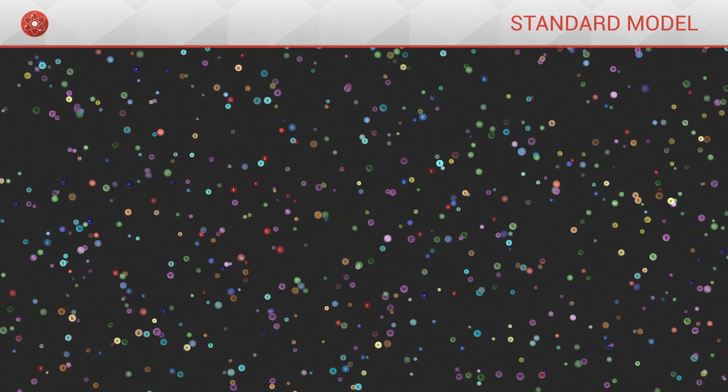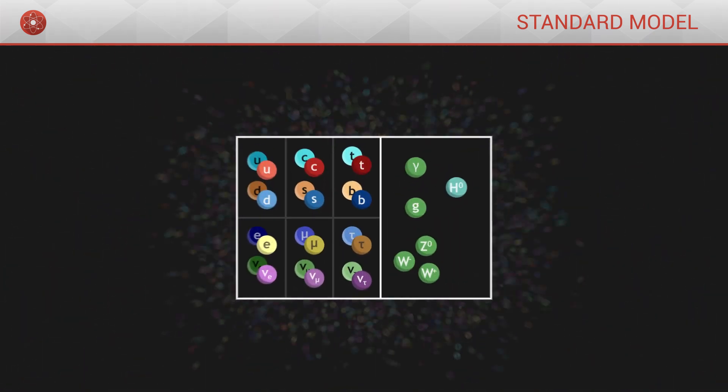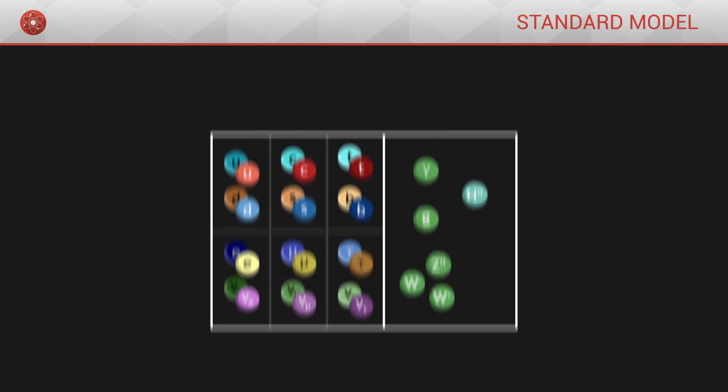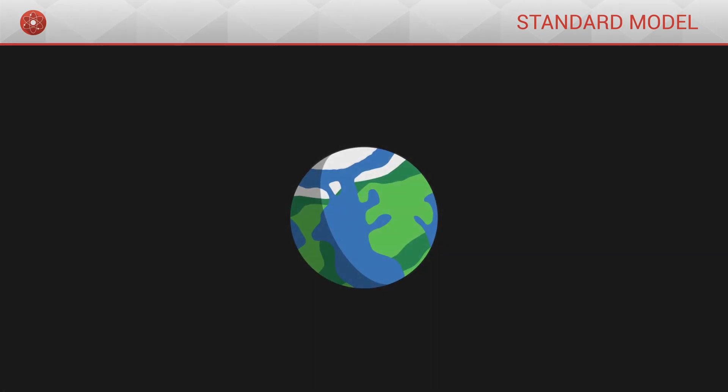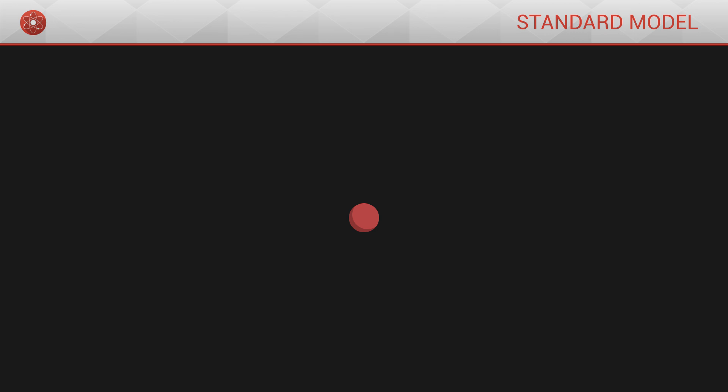The Standard Model brings together all the elementary particles which make up the universe in one single theory. Elementary particles are fundamental elements at the base of the entire universe. They are the smallest particles, they cannot be broken down or divided.